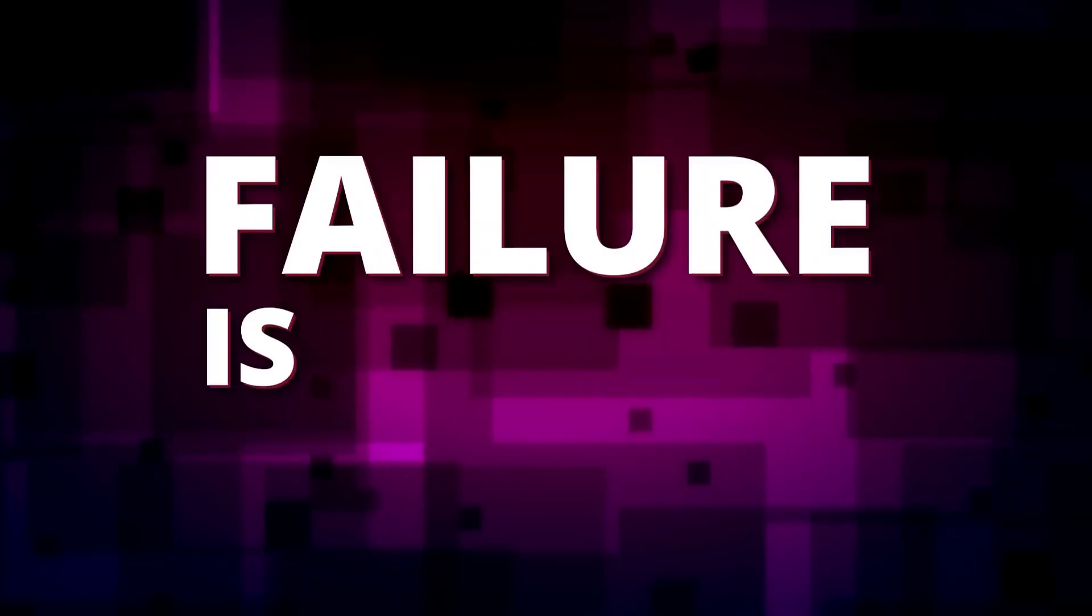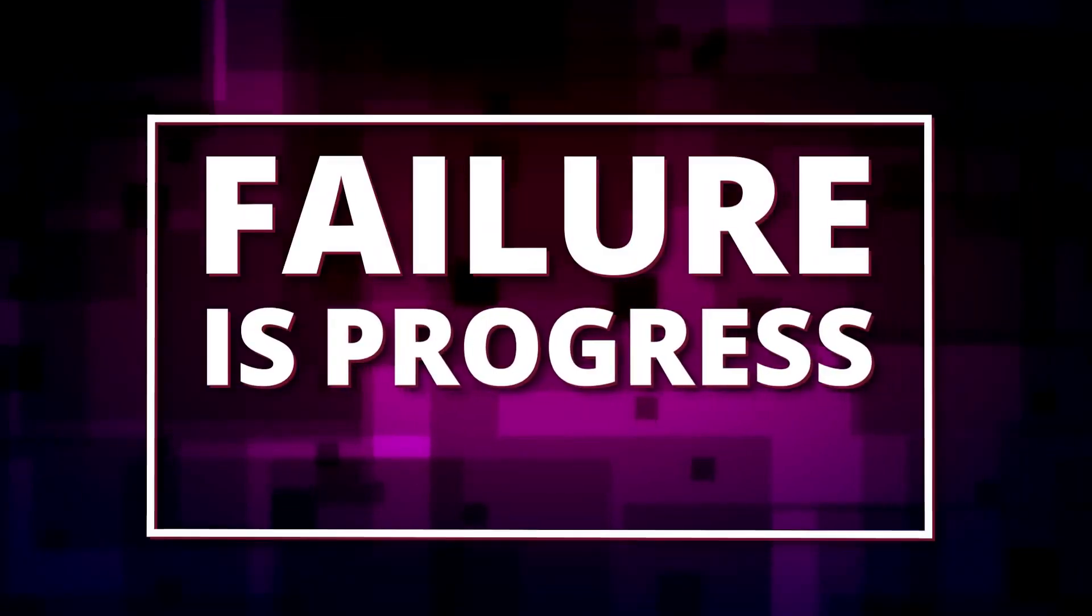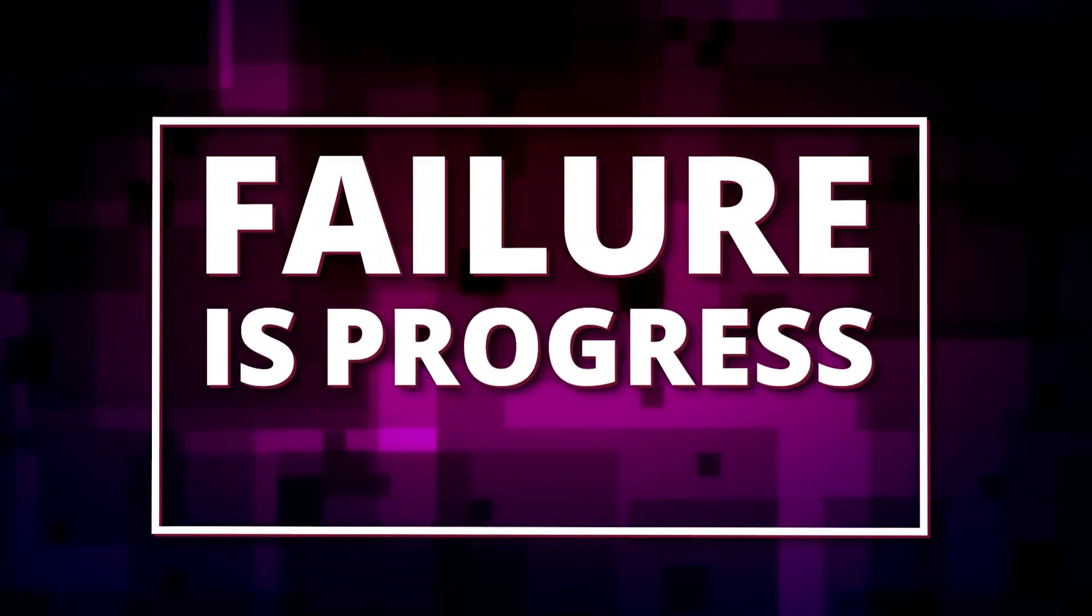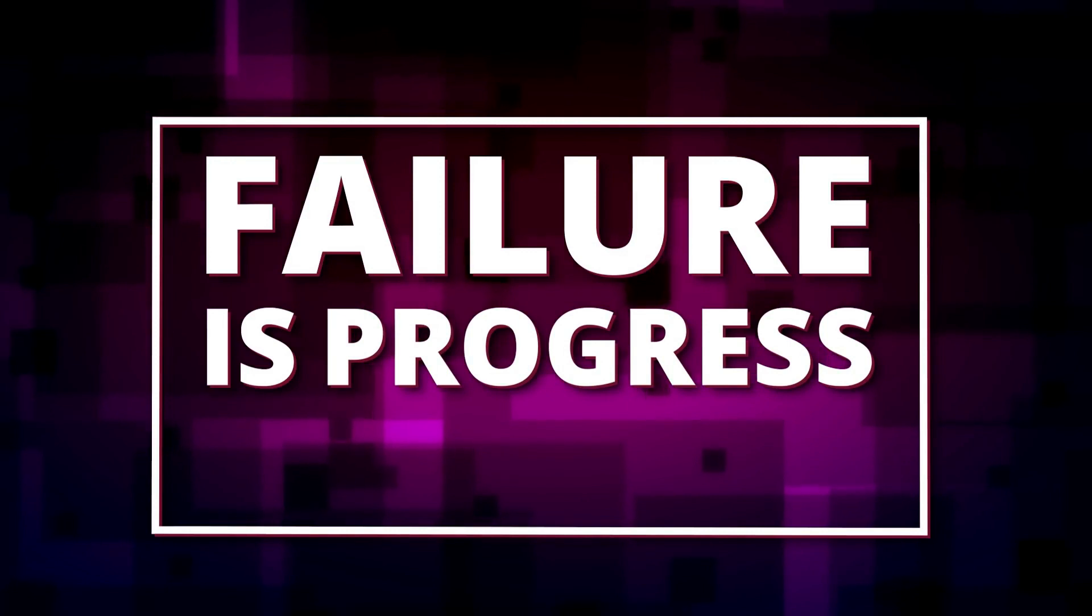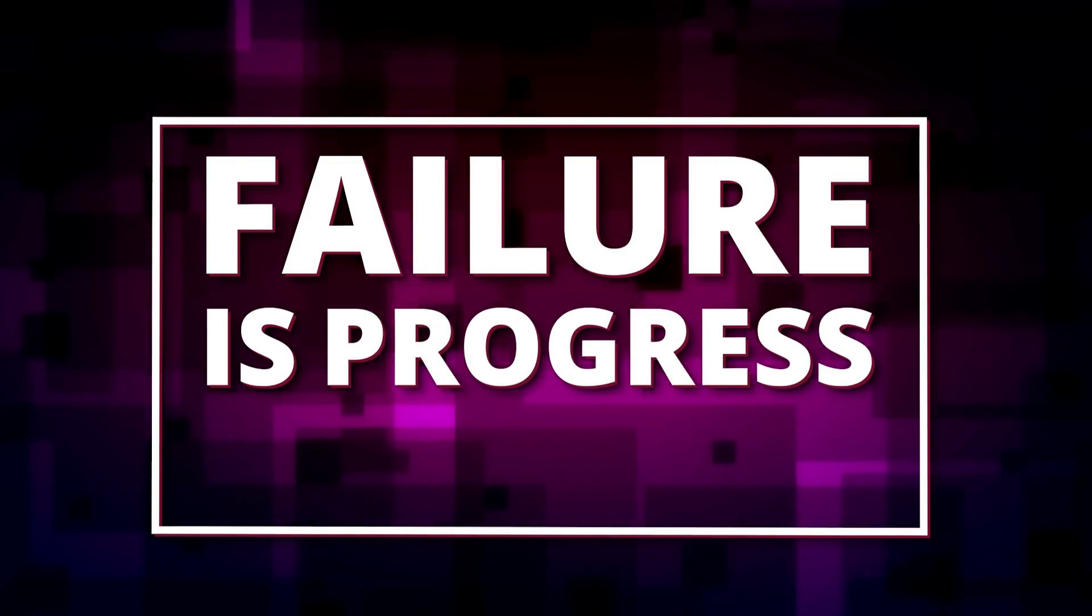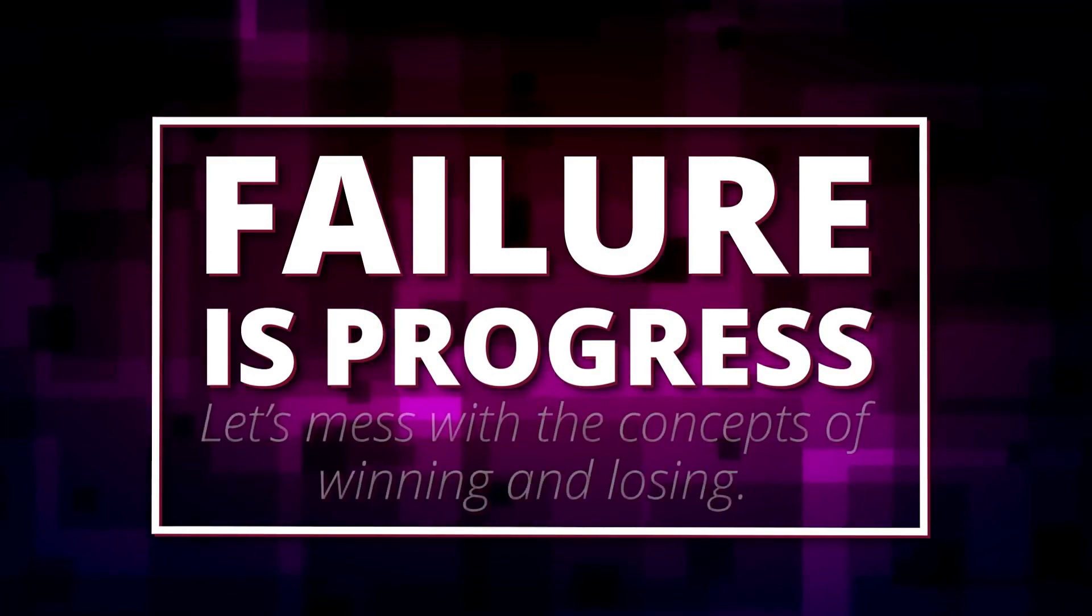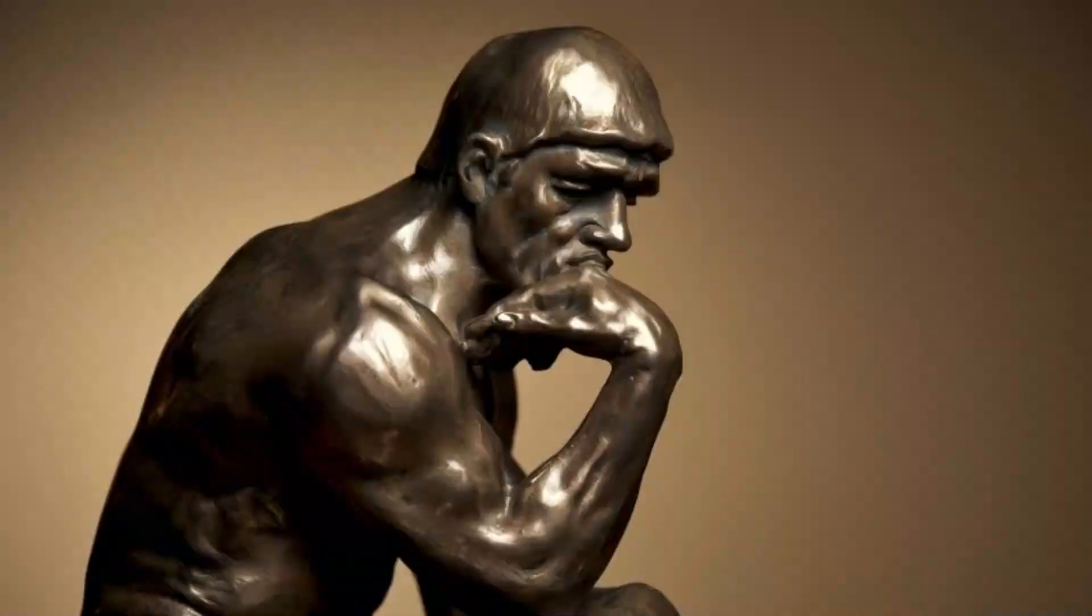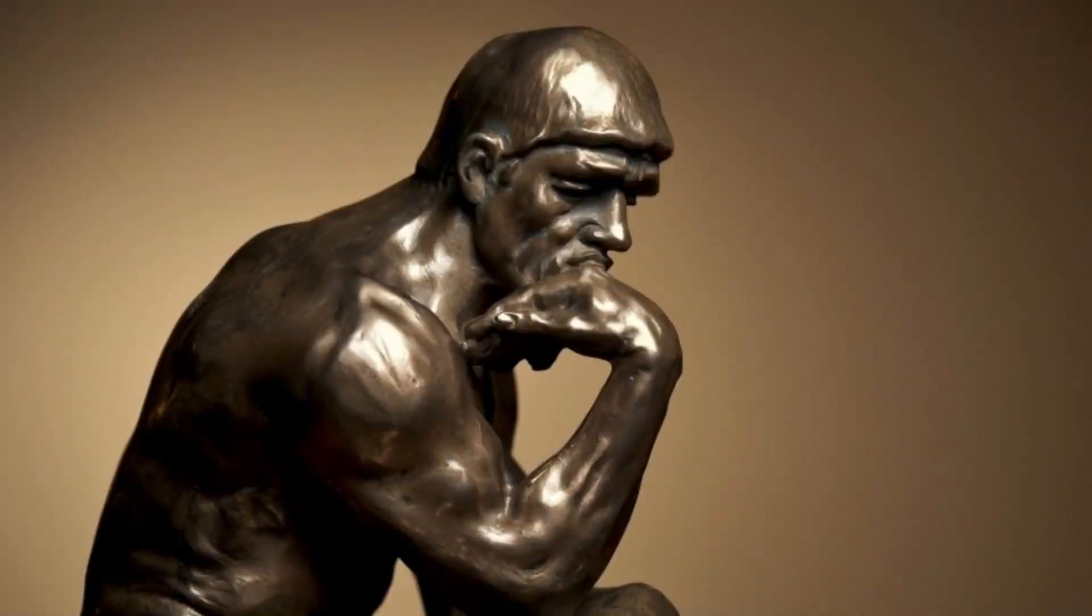Luckily enough, the theme of the jam was failure is progress. And if roguelike games don't correspond to this idea, then what does? That was what came to my mind, so I stuck with the idea.